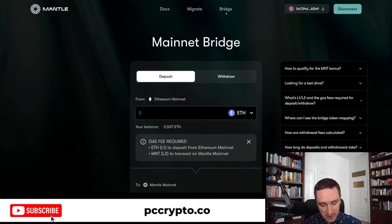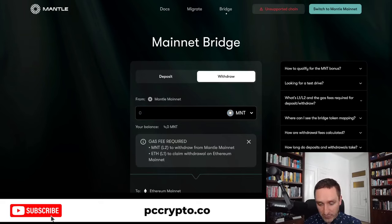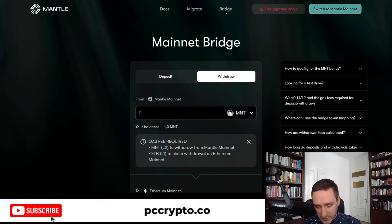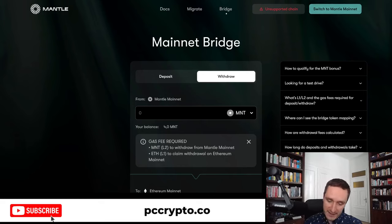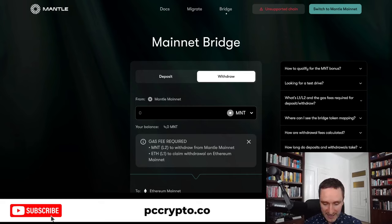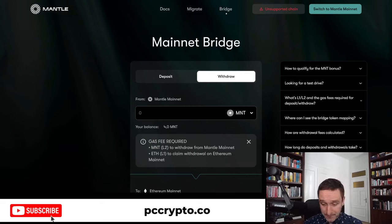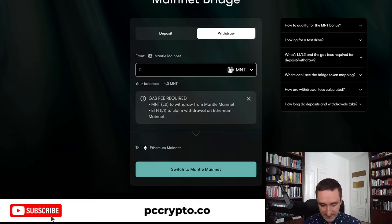If you don't have Mantle already added to MetaMask, that's not a problem. If you click on Withdraw, you'll be able to switch to Mantle at the top. Click on 'Switch to Mantle' and your MetaMask will be prompted automatically, and you'll be able to take it back to Ethereum.